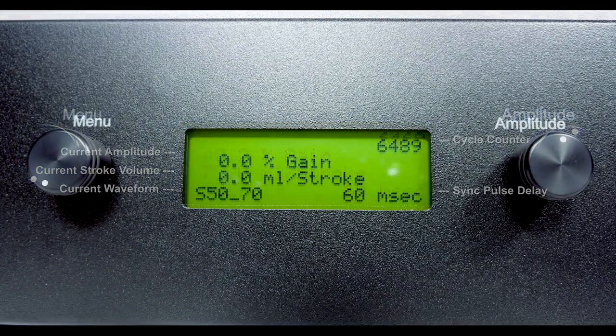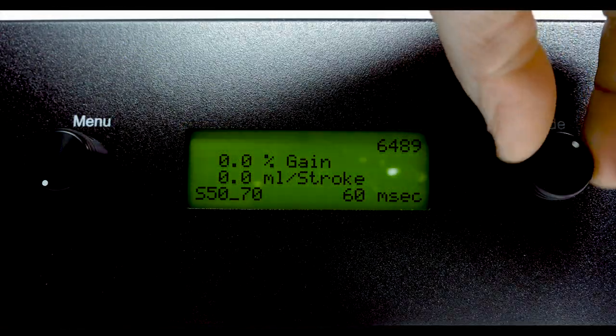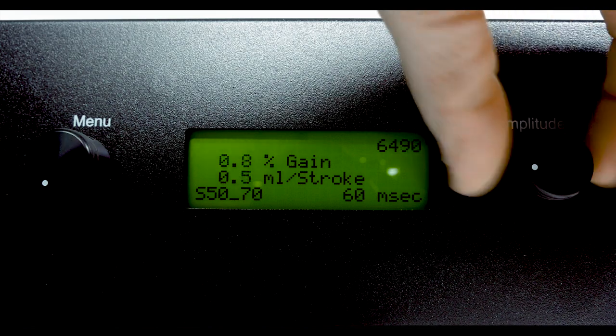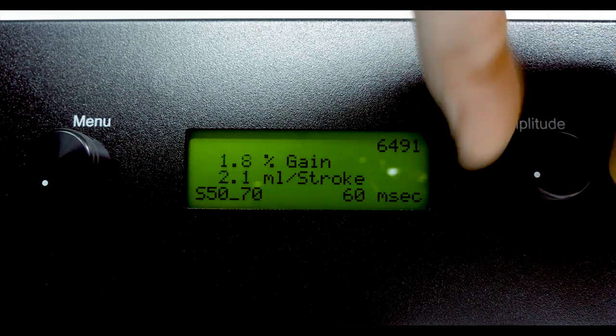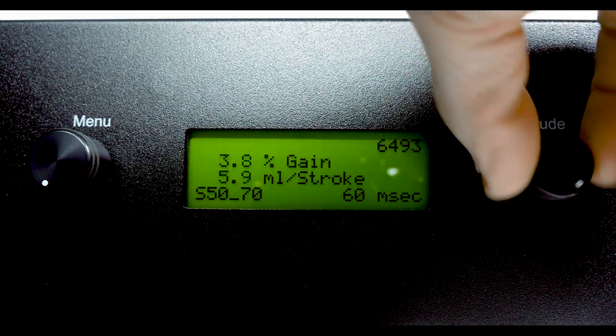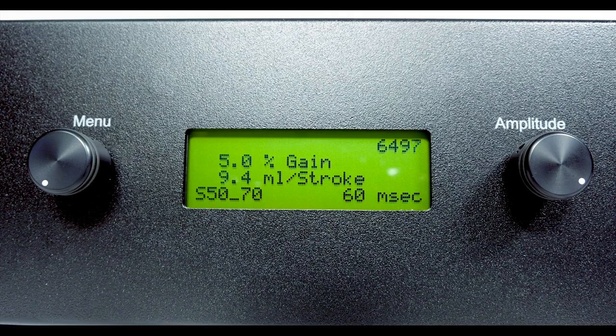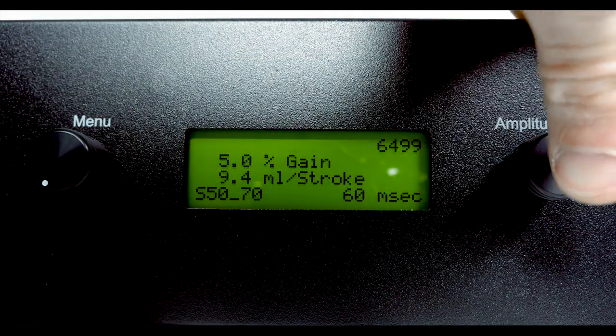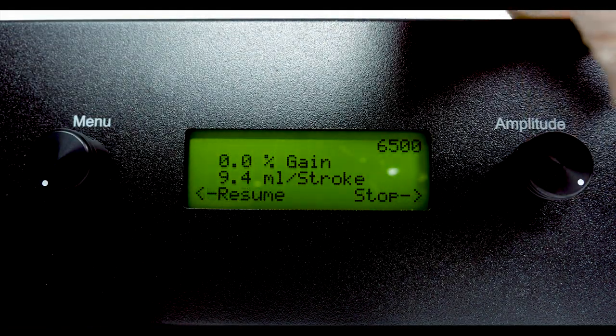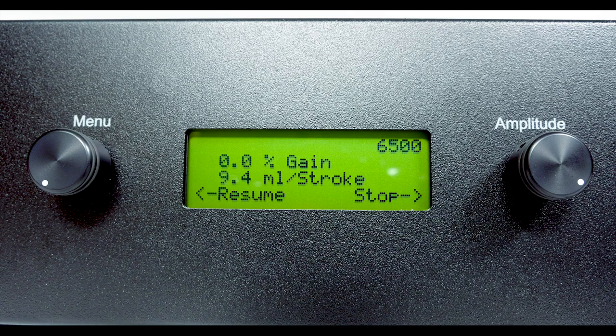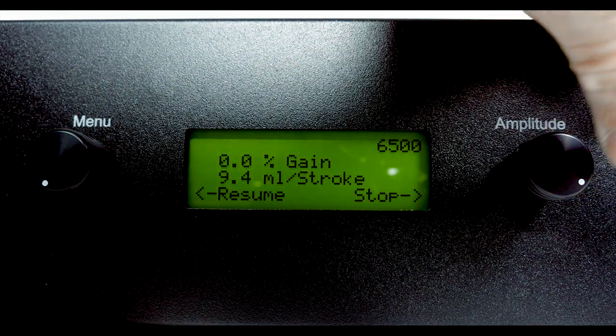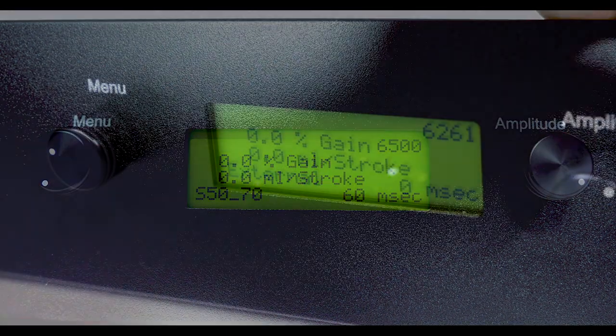The amplitude dial is used to adjust the pump stroke volume or pause the pump. Once paused, the operator can stop and home the pump or resume operation.